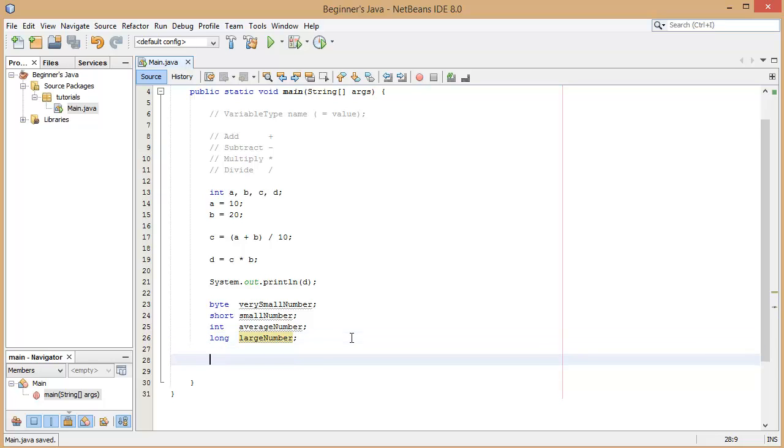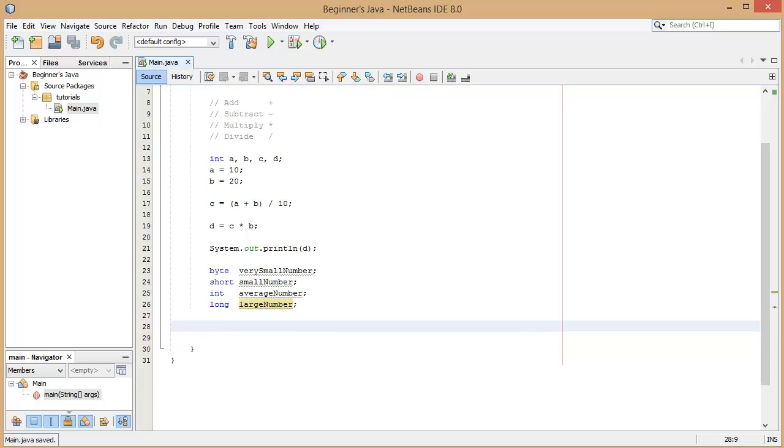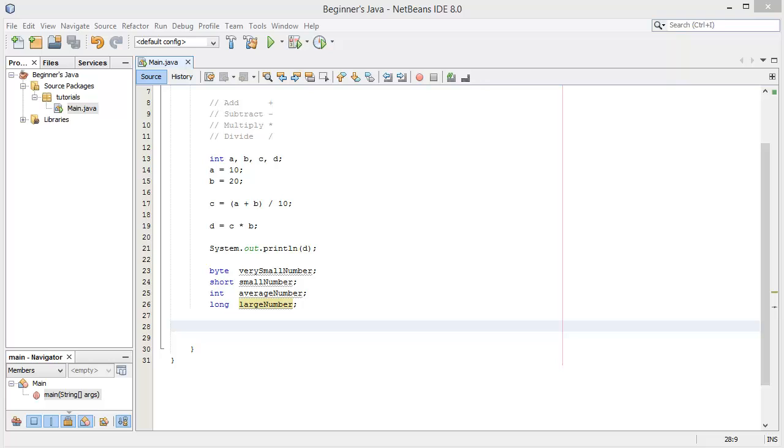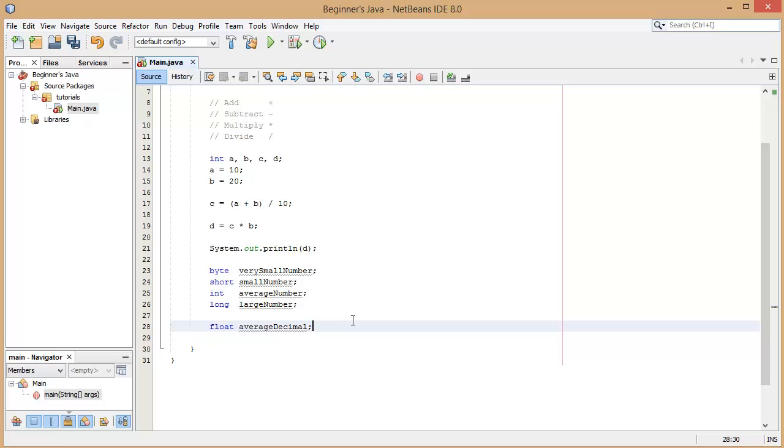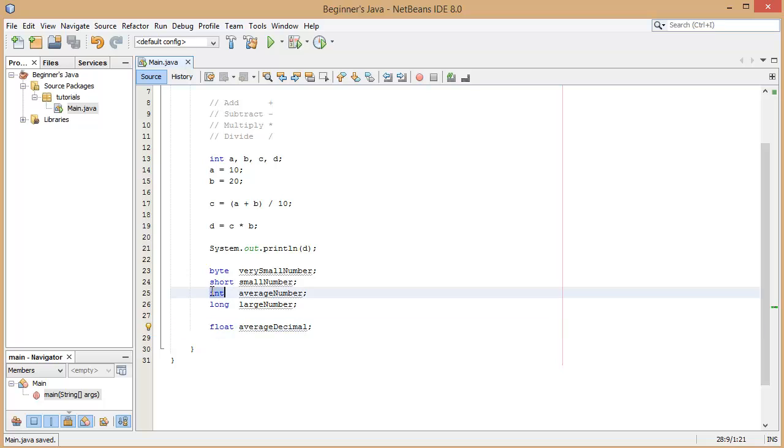Then we start getting into decimal numbers. We have two different types. We have the float which is a floating point number, and this is the same size in terms of memory as an integer, a 32-bit. And this can be equal to a decimal number, not just an integer. So we can set it to point, whatever, we can have a point.